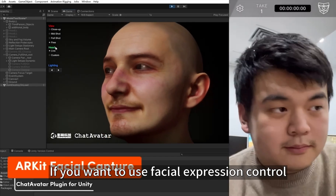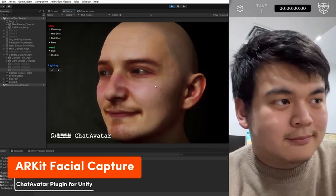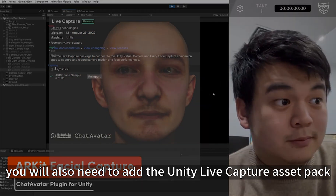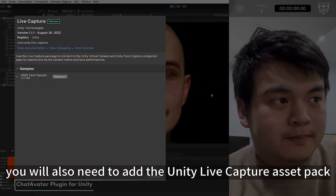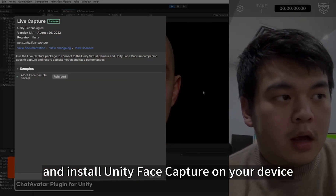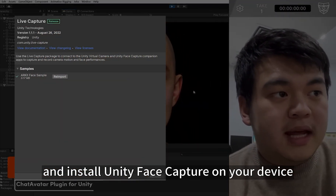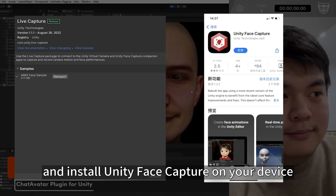If you want to use facial expression control, you will also need to add the Unity Live Capture asset pack and install Unity Face Capture on your device.